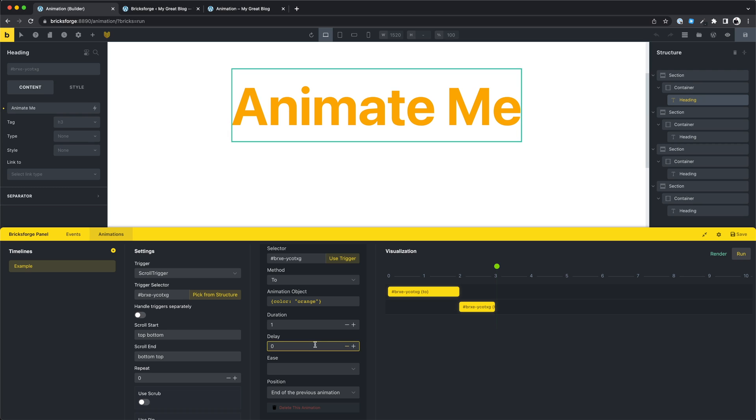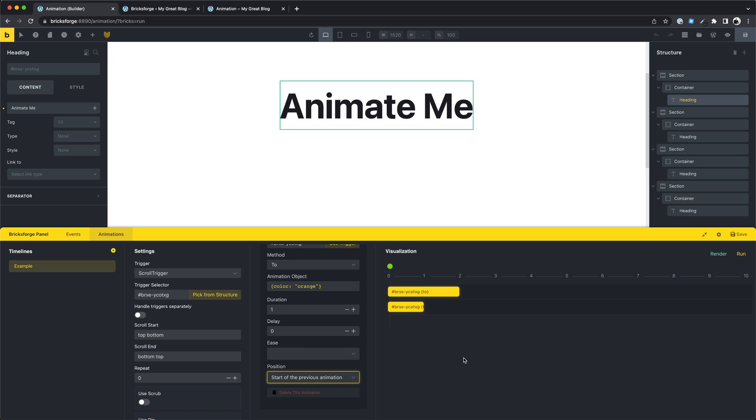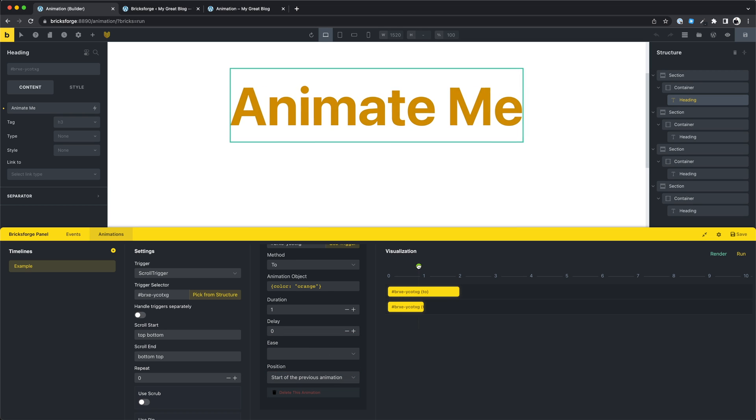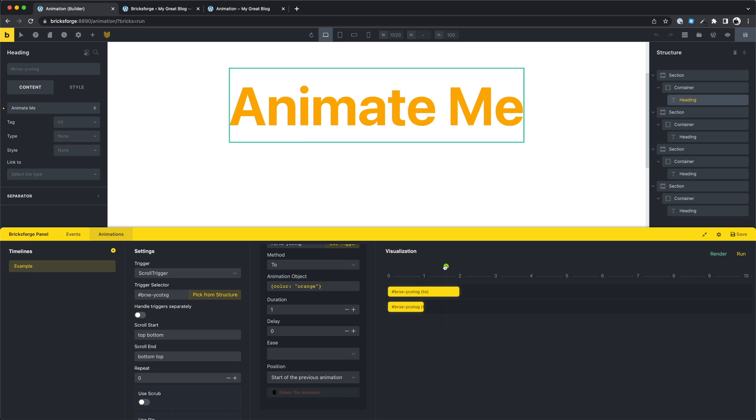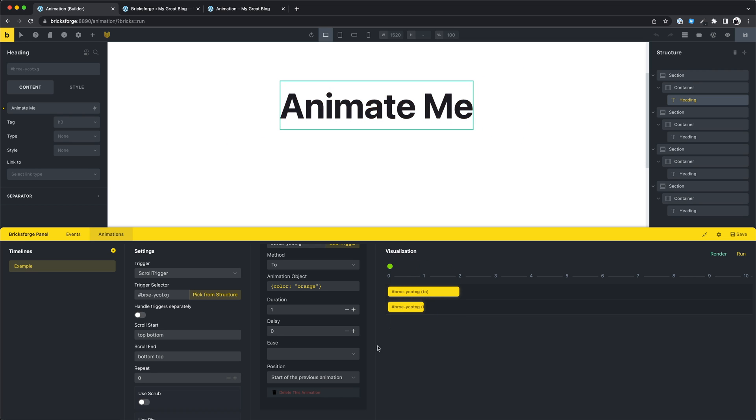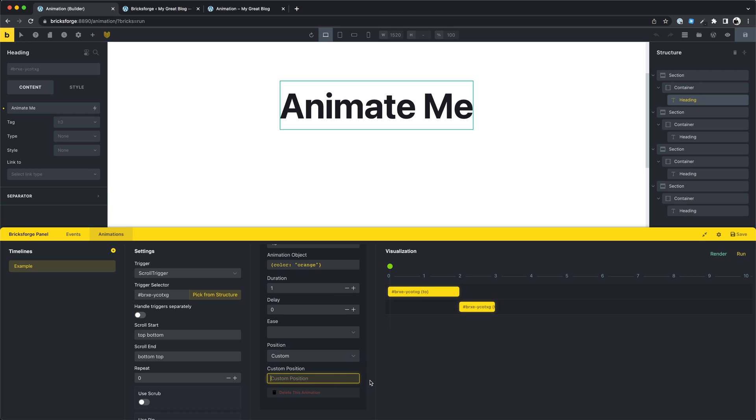But we can define a start position of each animation object. For example the start position of this animation can be the start position of the previous animation. You can also define custom values here.